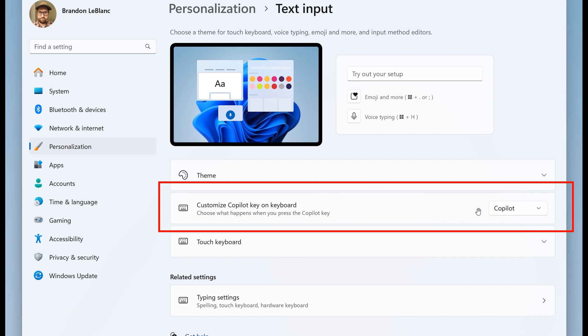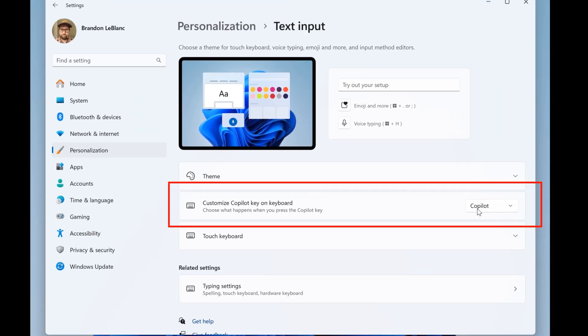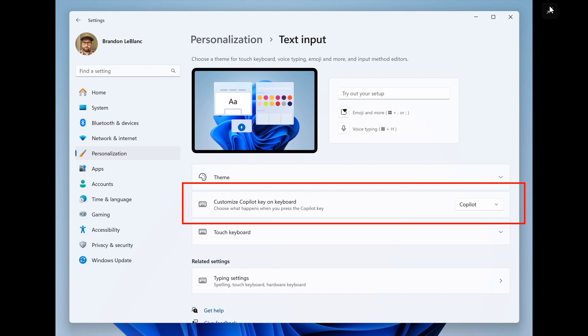Obviously I think that goes without saying and they also say that this setting can be found via settings, personalization, text input. If the keyboard connected to your PC does not have a co-pilot key just take note though that adjusting the setting will not do anything but nonetheless I think that's a very nice move in the right direction and those are the two kind of new improvements and features that have rolled out to the beta channel last week.